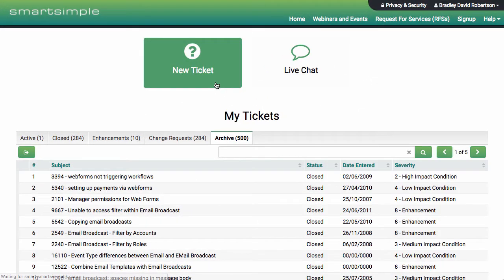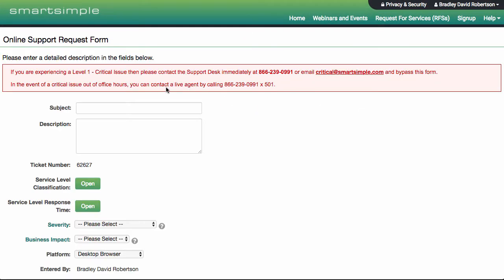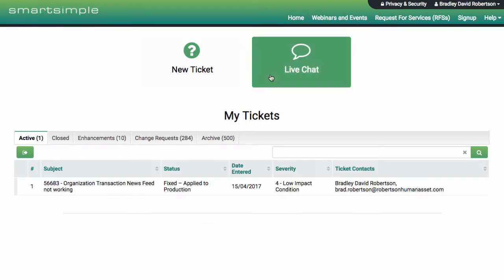It's easy to create tickets and send them directly to support. Chat with one of our support representatives for a quick response.